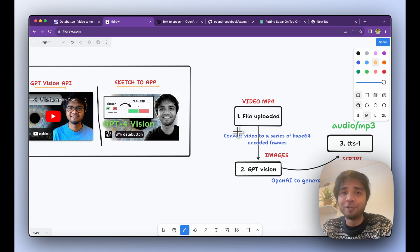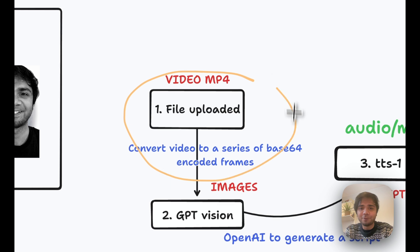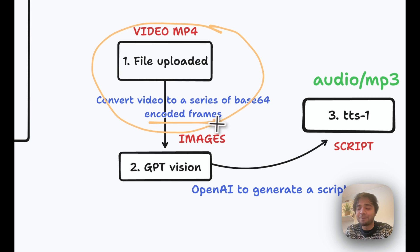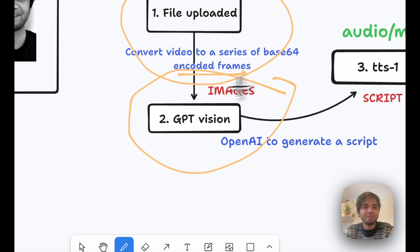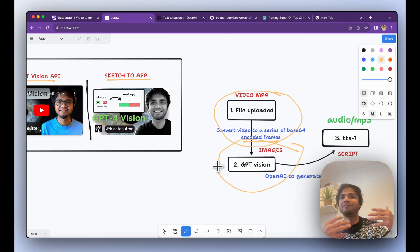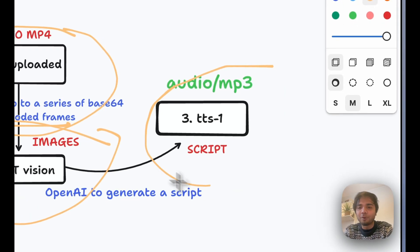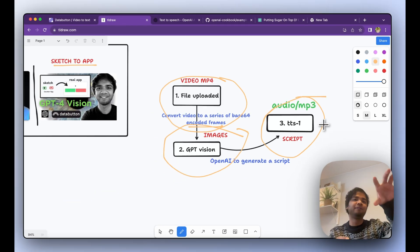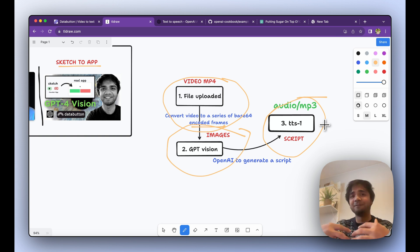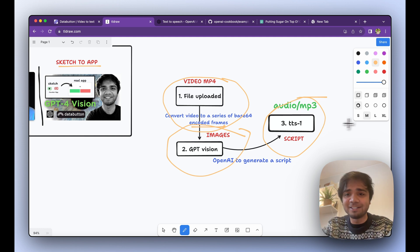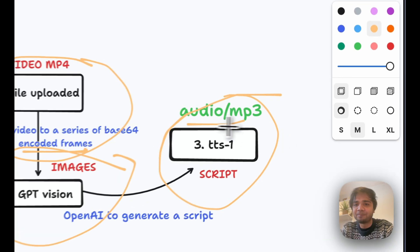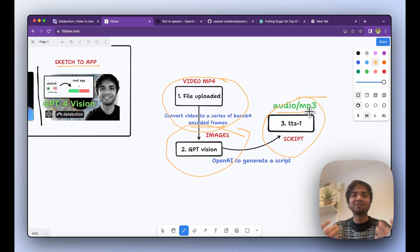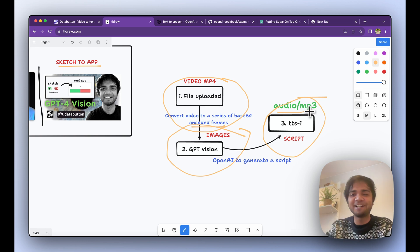So I thought why not use this today, and the best thing that comes to my mind is narrating a video. Let's say you upload a video, you can always convert video to a series of base64 encoded frames, those are nothing but images, and then you use GPT Vision to read those images. From that image you create an audio file. So these are the three building blocks: upload a video, convert that into images, use GPT Vision to describe that image, and finally the new TTS model will create an audio. What it becomes is a narrator of our own video.